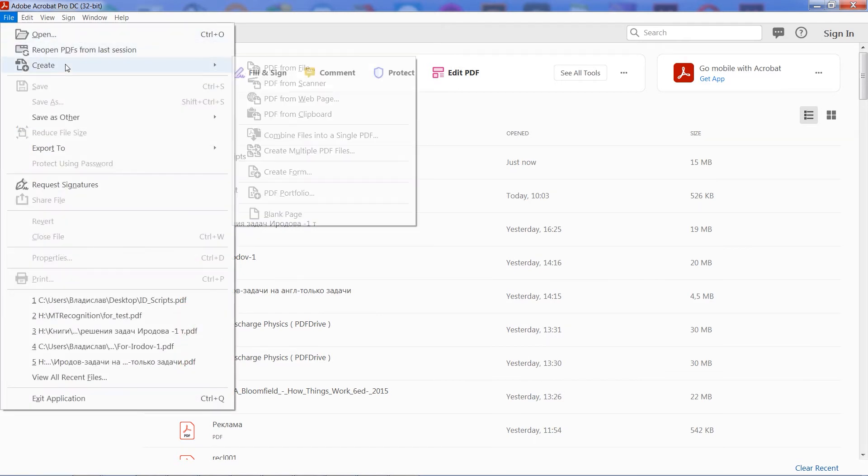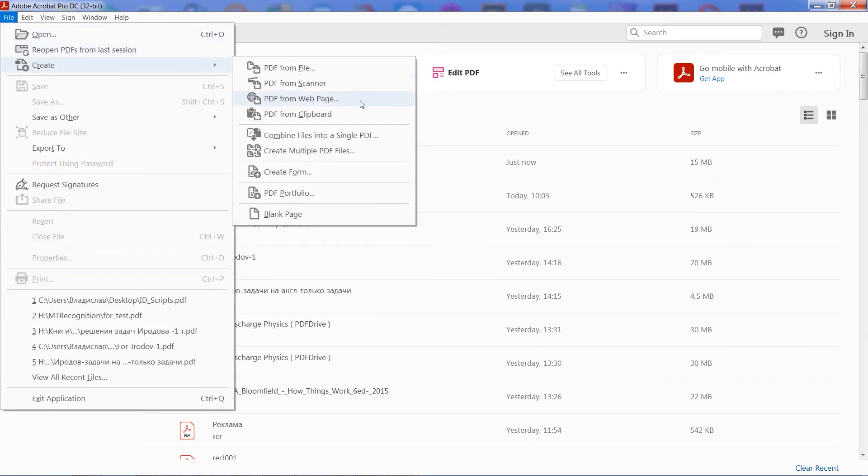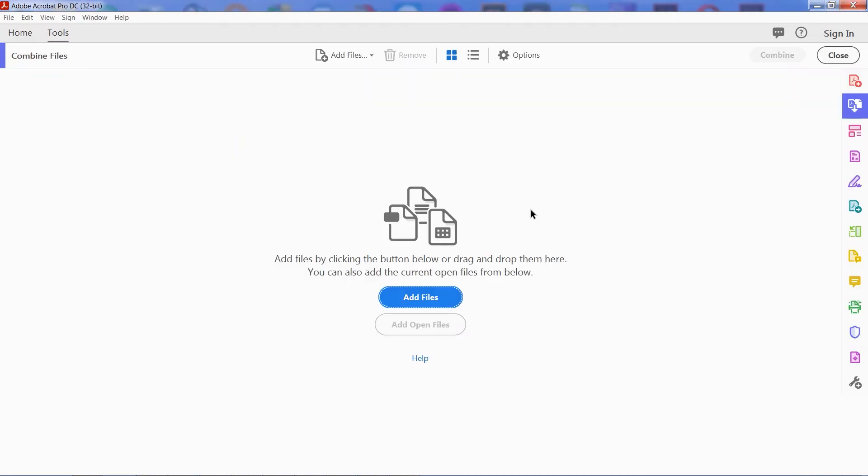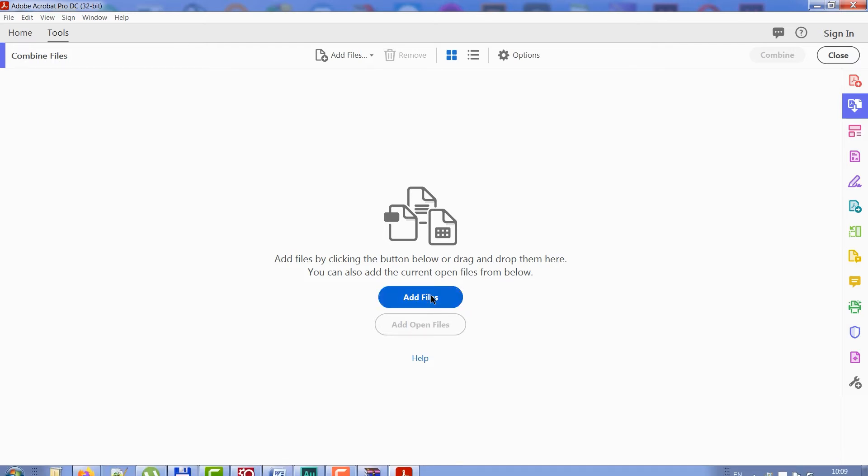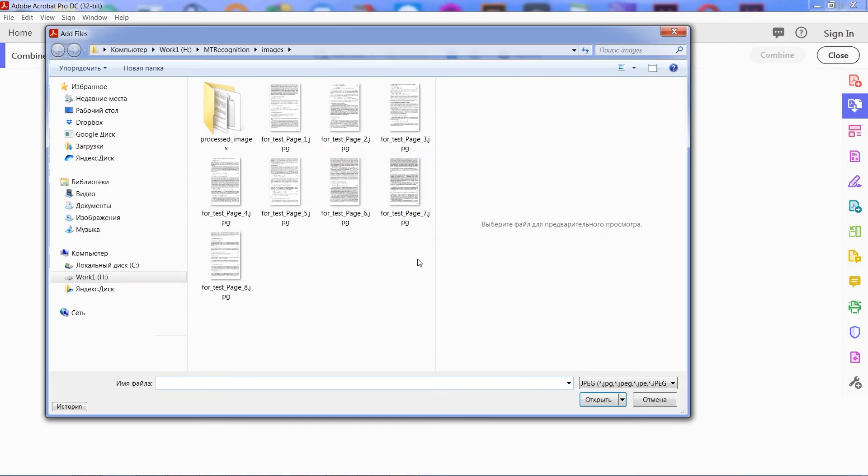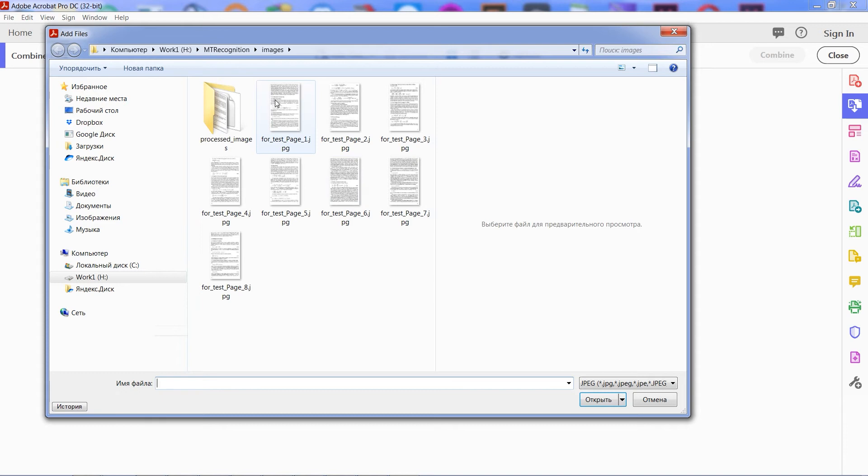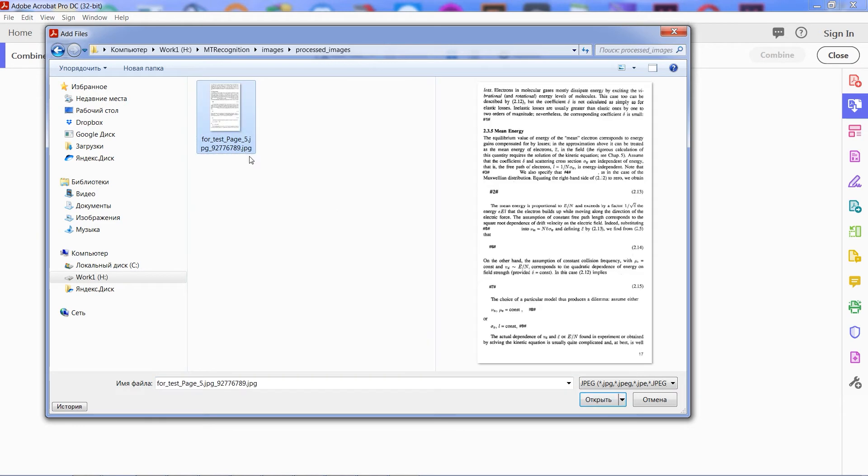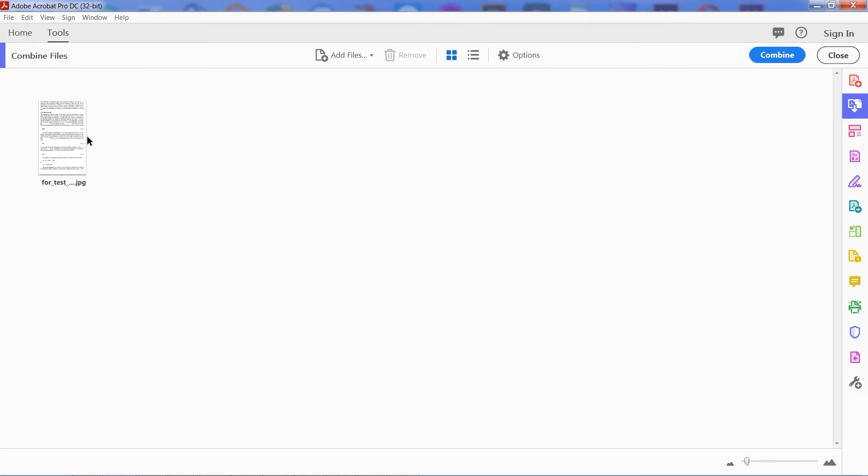Open Adobe Acrobat. Click File, then Create, then Combine files into a single PDF, and then click on the button Add files at the center of the window. Select all images, or some of them you are going to combine. Click OK, and then click the Combine button at the right top corner.